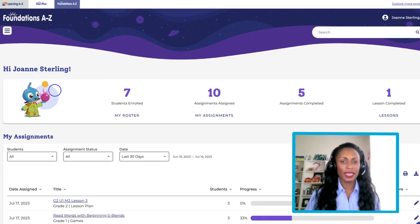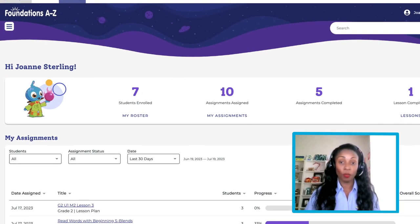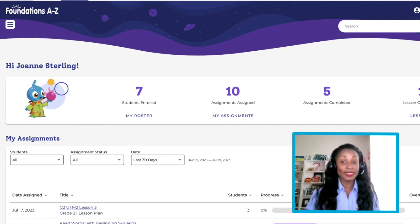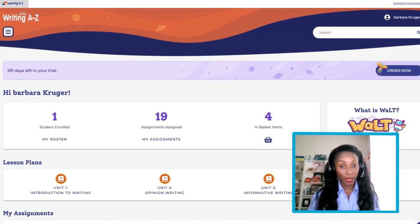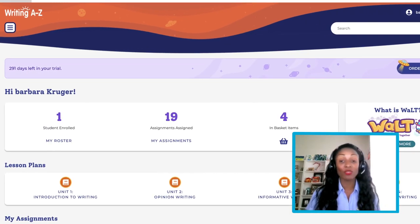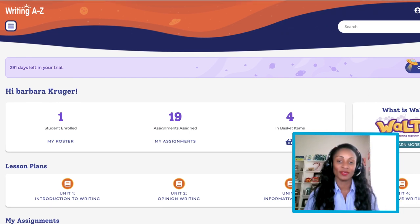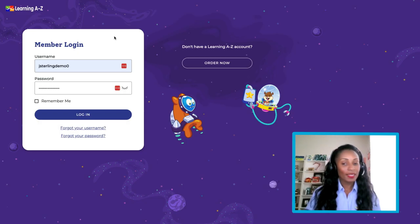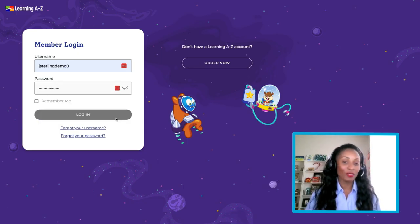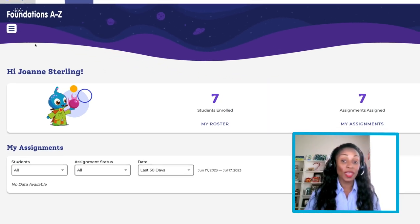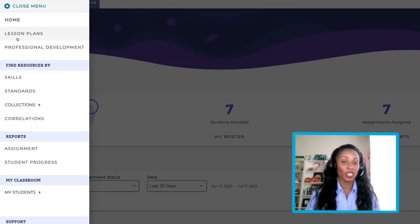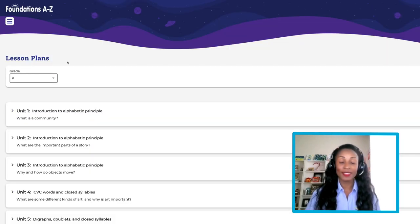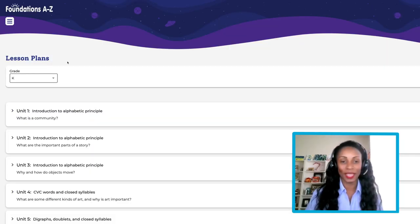Foundations A&Z and Writing A&Z, for example, provide easy-to-access research-based lesson plans to guide reading and writing instruction. To access these resources, simply log into your account, open the hamburger menu on the top left side of the page, and select Lesson Plans.